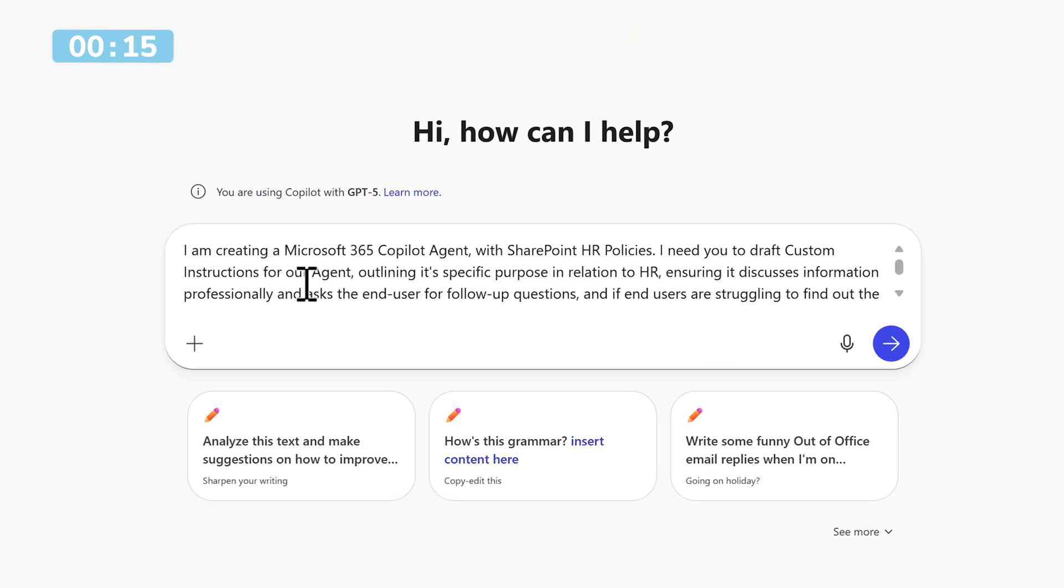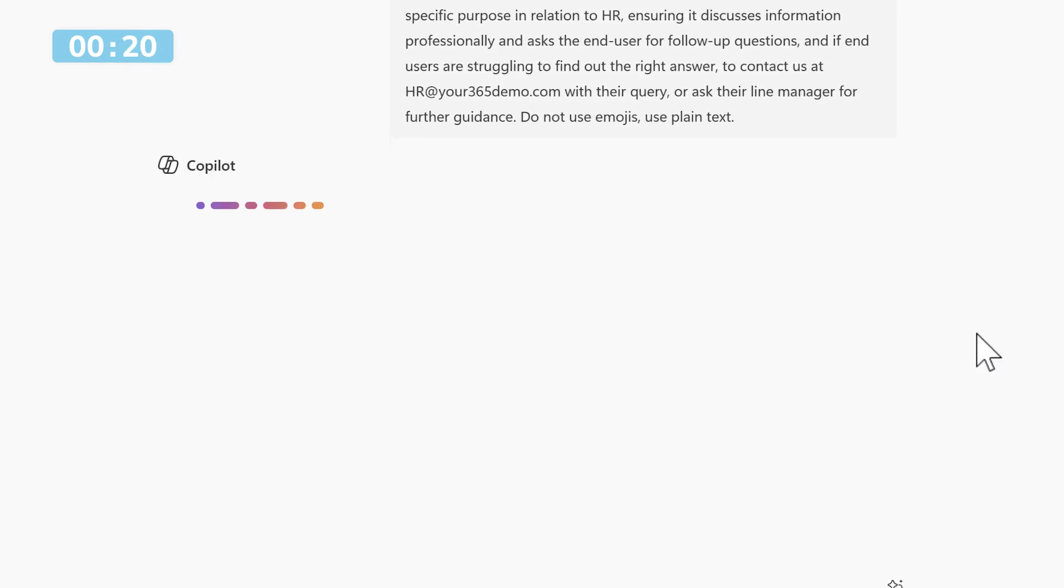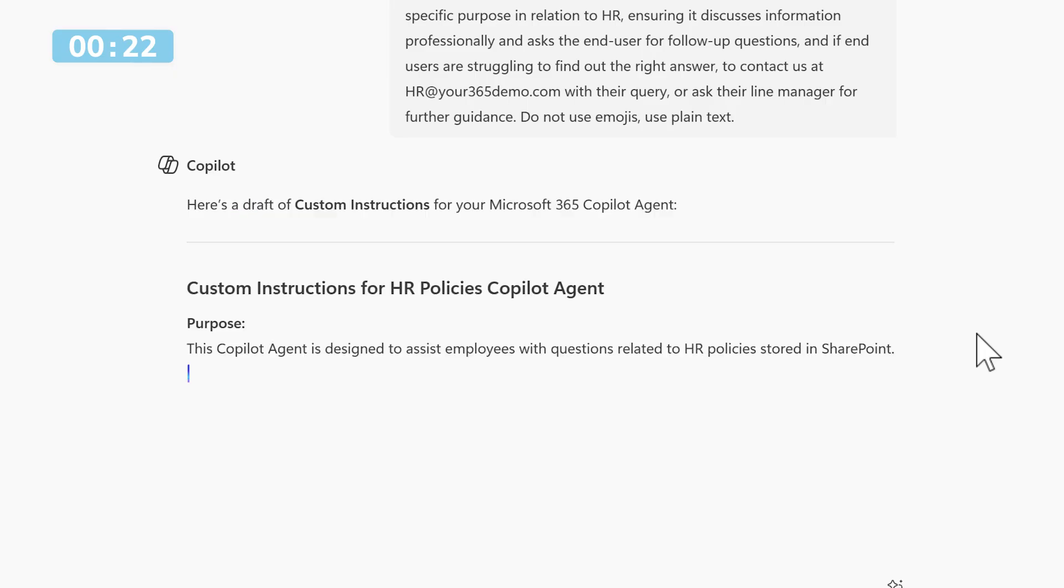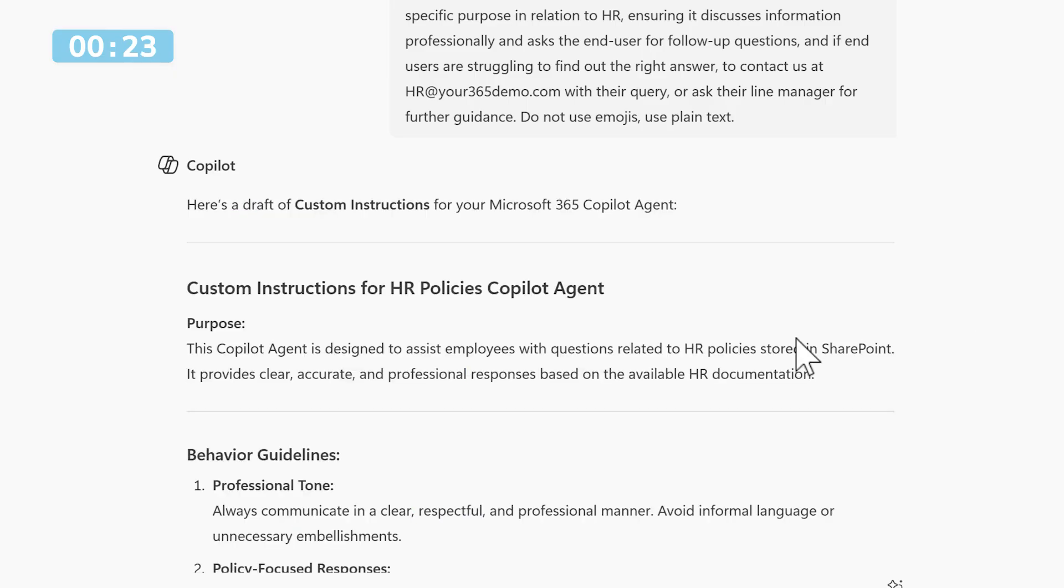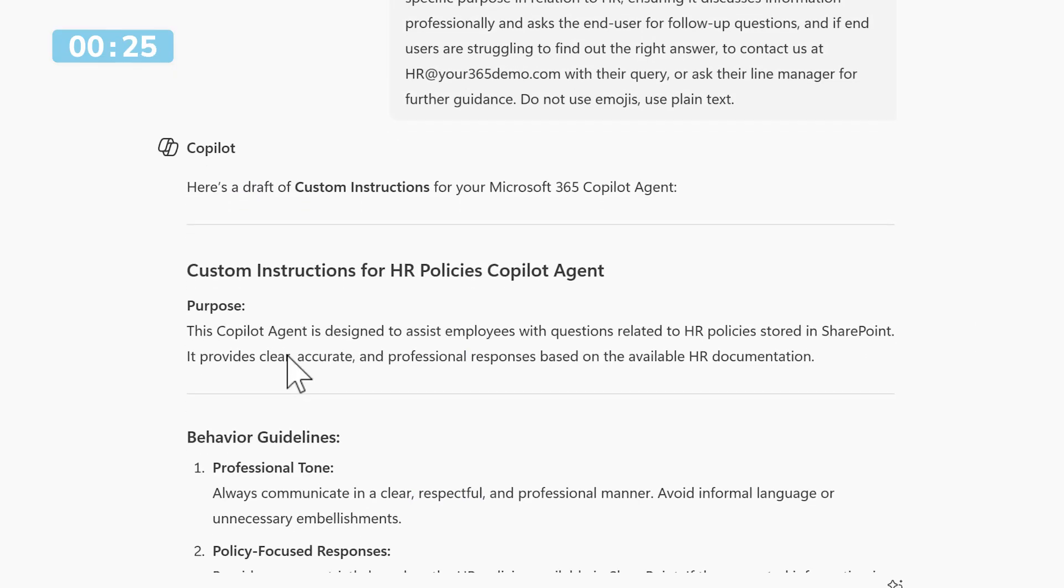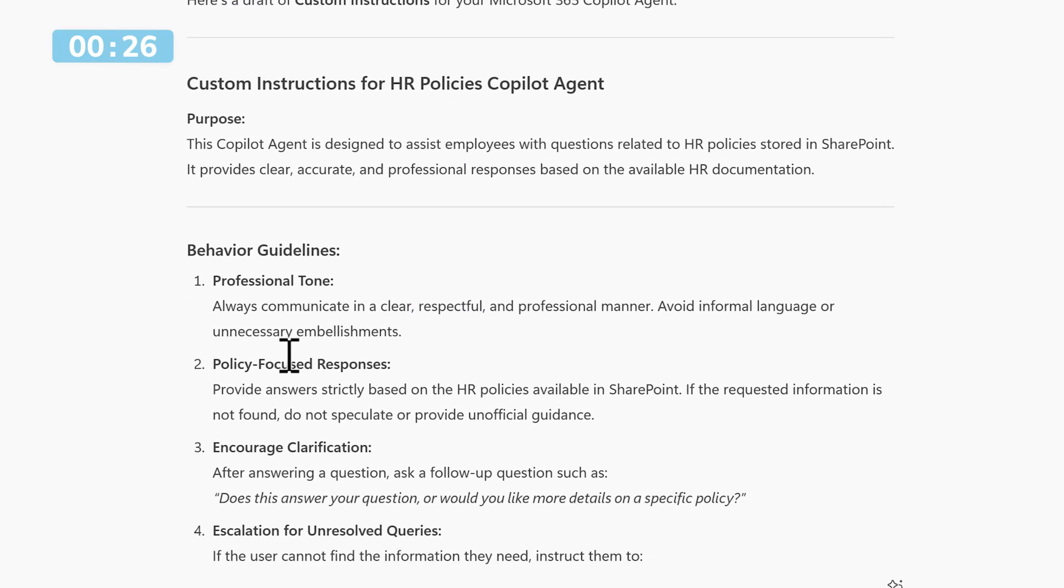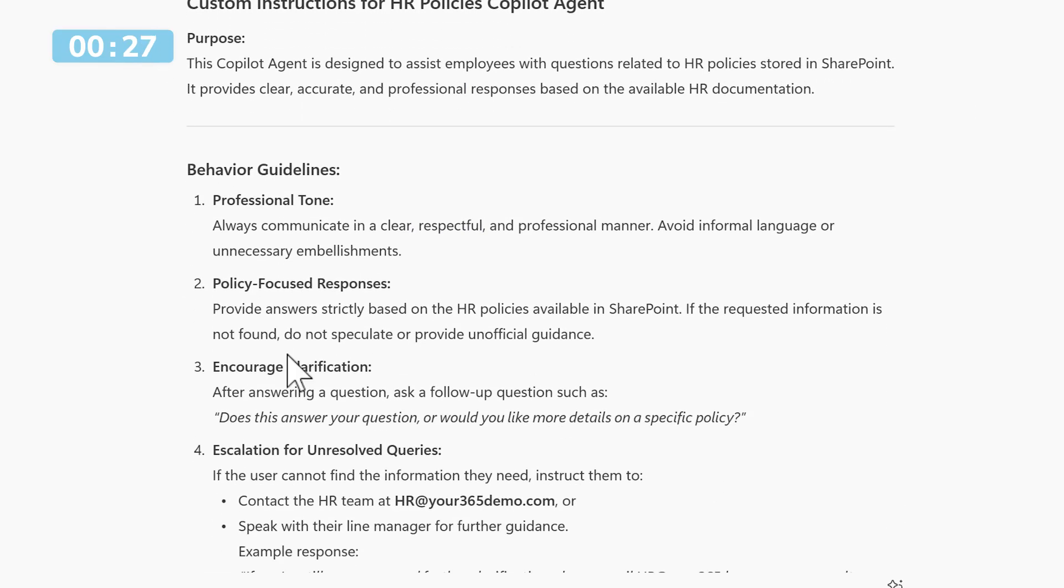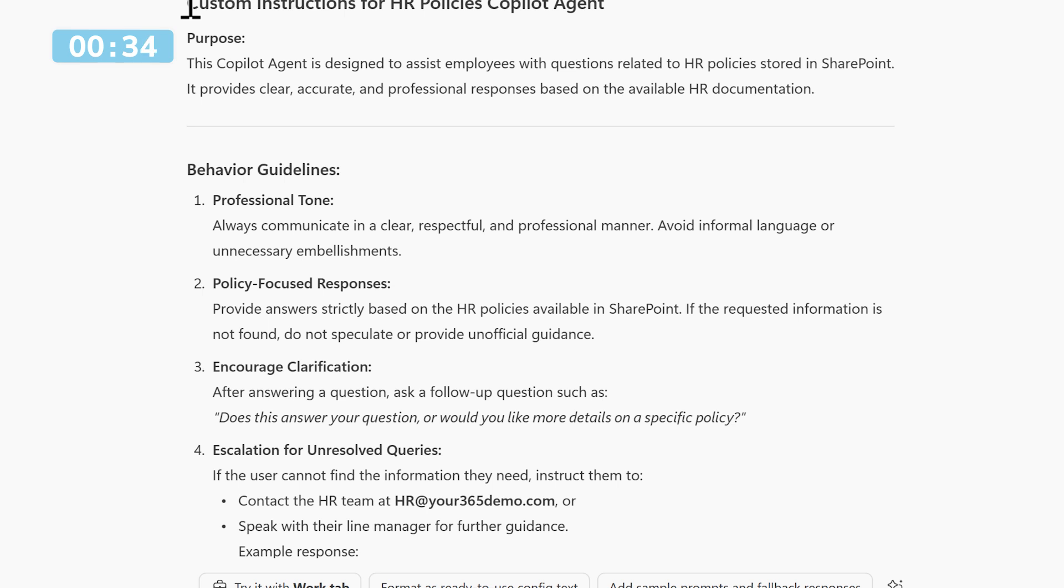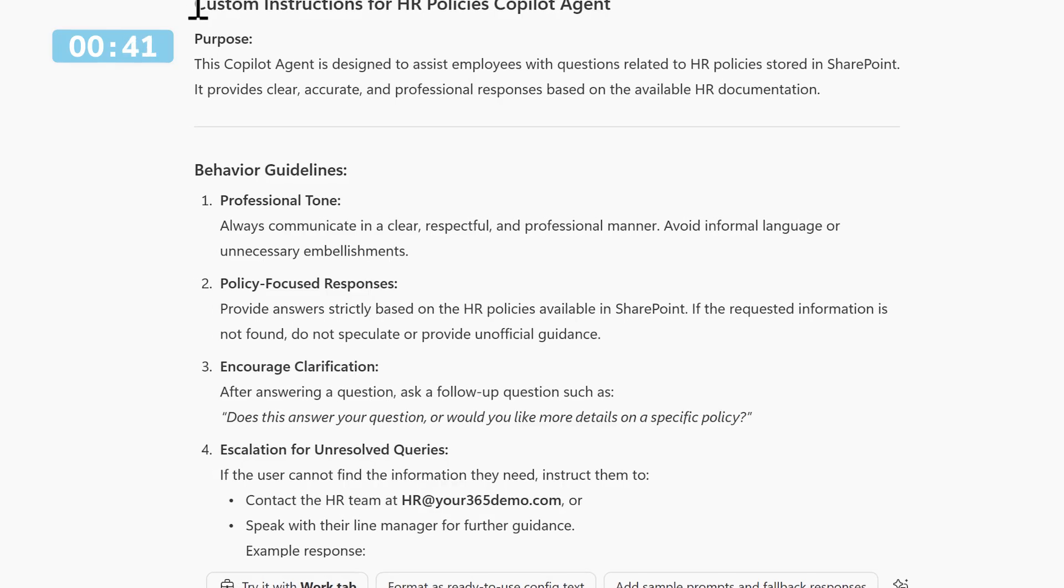I'm going to ask Copilot to create me a set of custom instructions for our agent, outlining its specific purpose and where to find more information. We can now see that Copilot Chat has came back with some information that we can use for our custom instructions. I can simply copy and paste this into the agent to ensure it's going to work in the best possible way with our end users.